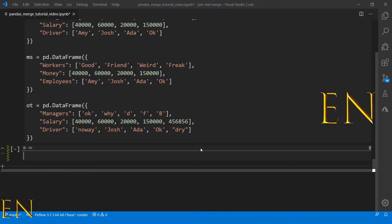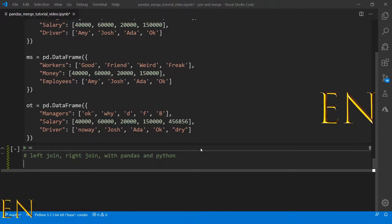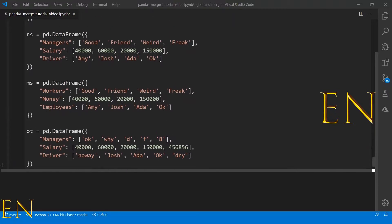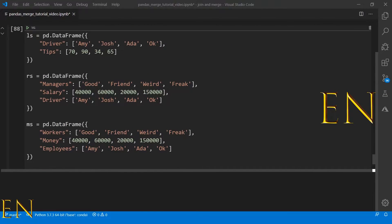Hello everyone, welcome to my channel. My name is Evidence, and in today's video I'm going to show you how to do left join and right join with pandas and Python.